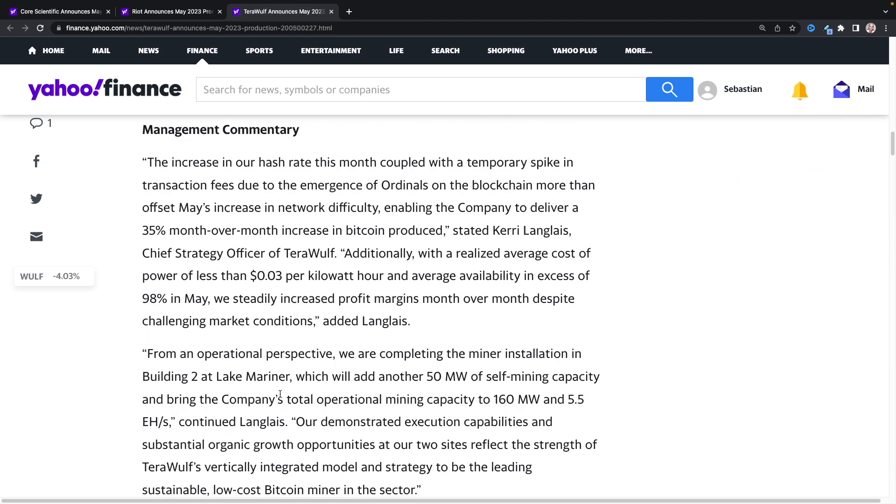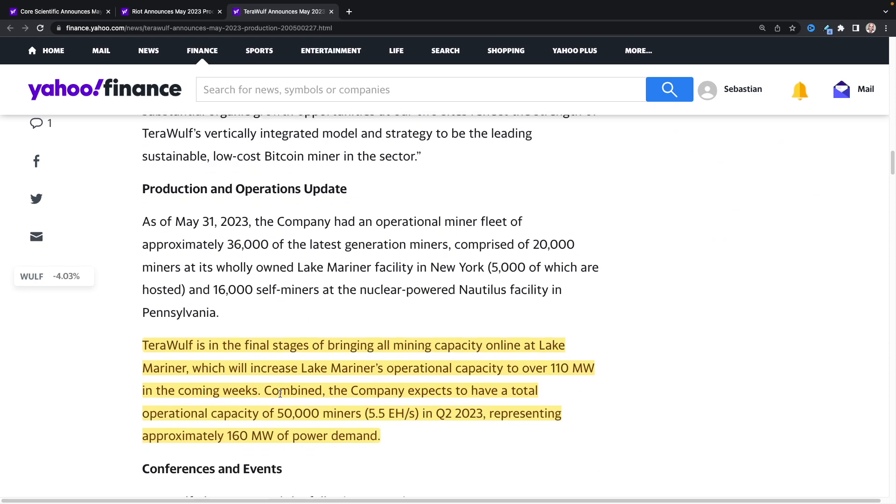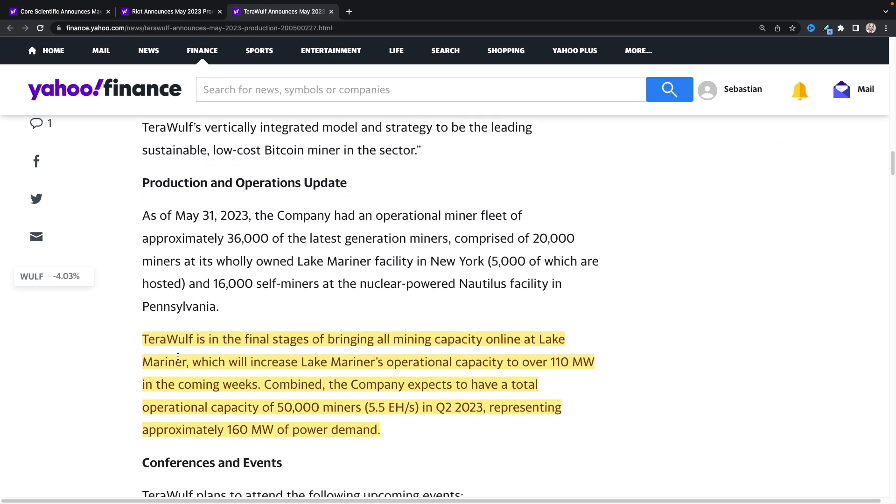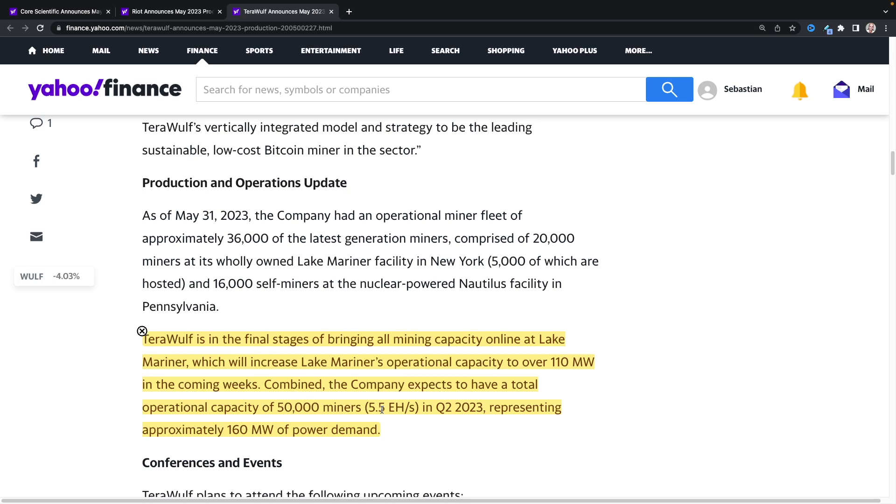TerraWolf is in the final stages of bringing all mining capacity online at Lake Mariner, which will increase Lake Mariner's operational capacity to over 110 megawatts in the coming weeks. Combined, the company expects to have a total operational capacity of 15,000 miners, 5.5 exahash in Q2 of 2023, representing approximately 160 megawatts of power demand. They're at 4 exahash right now, so that would be another 1.5 exahash increase for them.